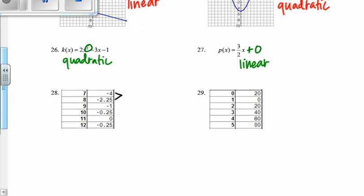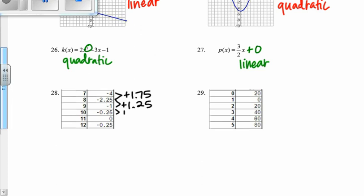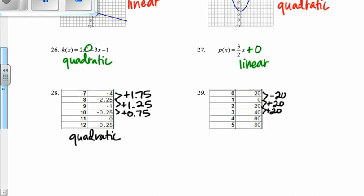Now we have a table. Going from negative 4 to negative 2.5, I'm adding 1.75. But then here I'm doing positive 1.25, and then positive 0.75. So this isn't a constant rate of change, which means this has to be a quadratic. Over here we're doing negative 20, but then we go to positive 20, and it keeps going positive 20 — so it looks like a constant rate of change, but we have some positive and some negative, so this is absolute value.